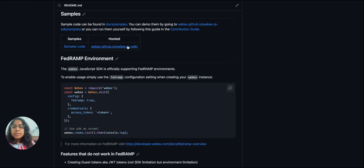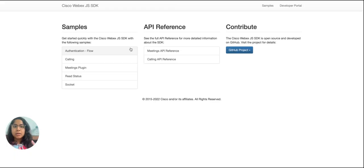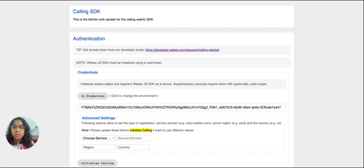To access the kitchen sink app of calling SDK, the link is available under the sample section of WebEx JS SDK on github.com. Once we click on it, we will be redirected to the samples page where samples for different packages are available. Since we are using calling, we'll click on that tab and the kitchen sink app for calling SDK will open.